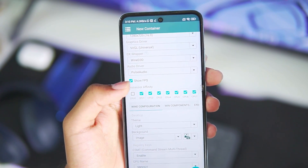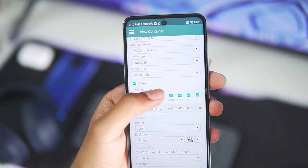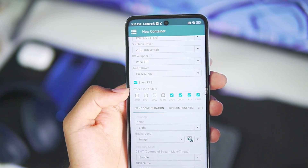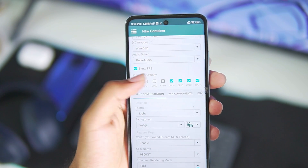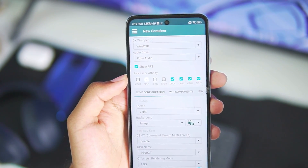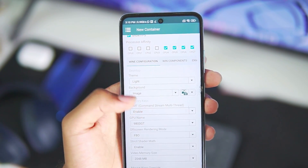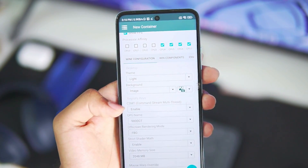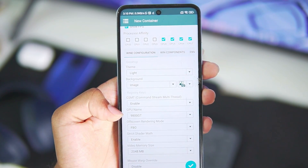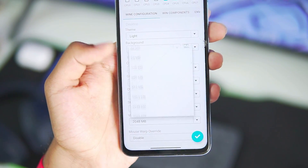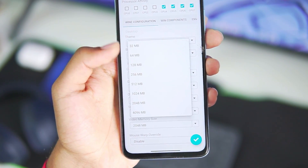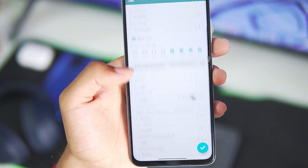Once that's done, make sure to disable CPU 0, 1, 2, and 3 from the processor affinity. Then scroll down, keep the GPU as default, and set the video memory size to 2GB.